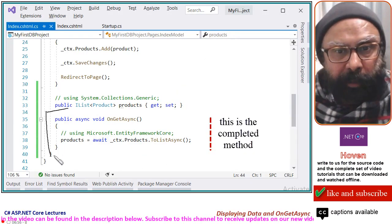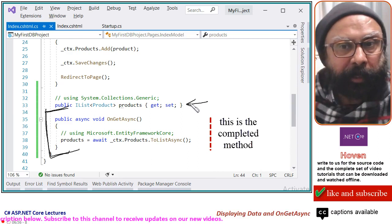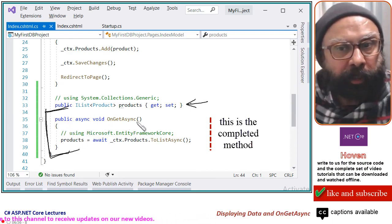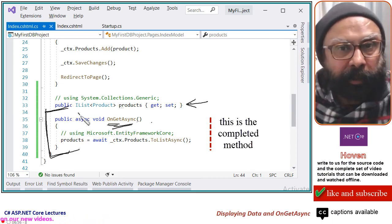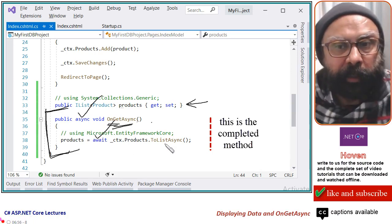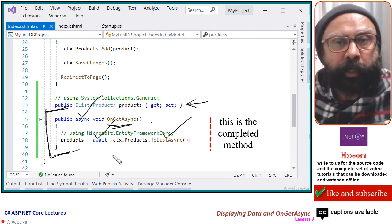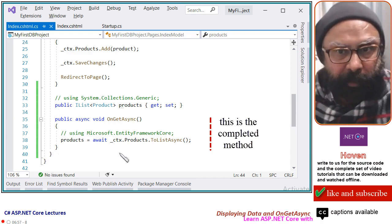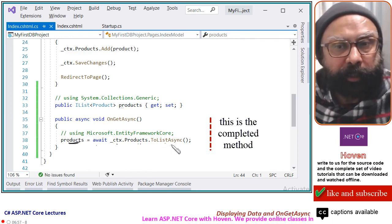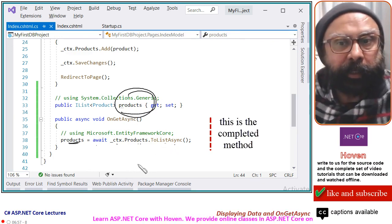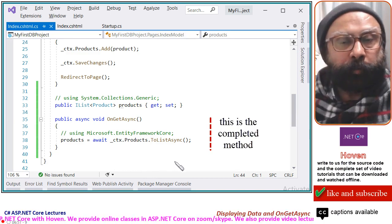This is the OnGetAsync method that we have added. You can see we added the Products collection, and after that we are adding public async void OnGetAsync. Instead of OnGet, our method is OnGetAsync. The async, await, and ToListAsync keywords are now helping us run the query in an asynchronous manner. Products will be filled with: await context.Products.ToListAsync(). This list will be filled asynchronously. You should examine this code and follow the same practice in your own programs.